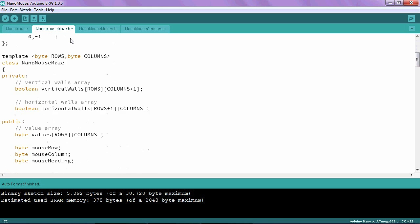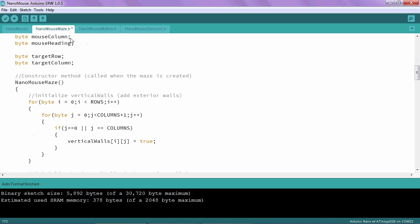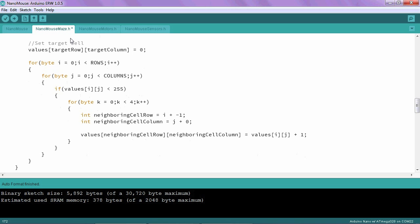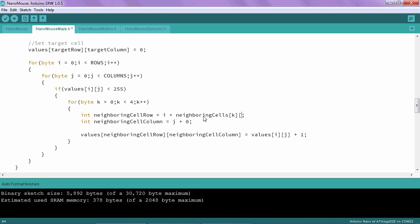Now, let's go back to our solve function and change two more pieces. Instead of adding the negative one, I am now going to add a value from the neighboring cells array that corresponds to the direction, the cardinal direction that we're looking at. So if it's zero is the north, one is the east. So I'm going to use K to represent that direction. And then because this is the row value, I need to look at the first value in that row, or the zeroth value.